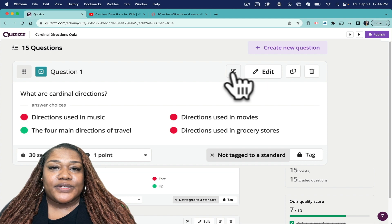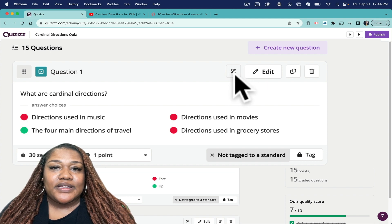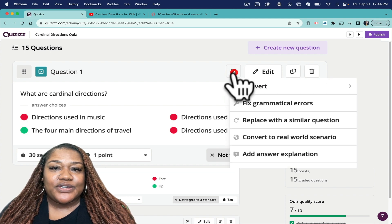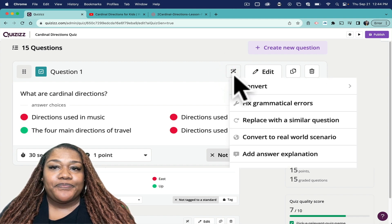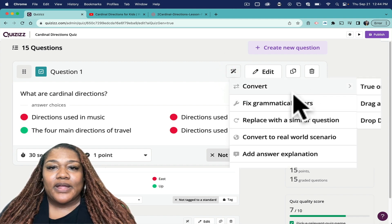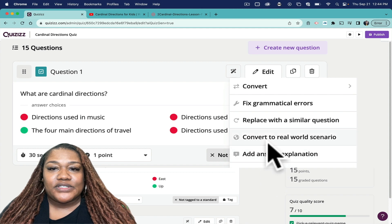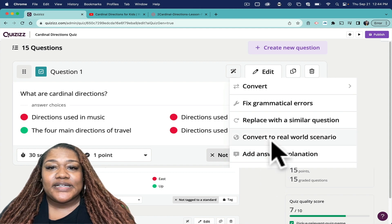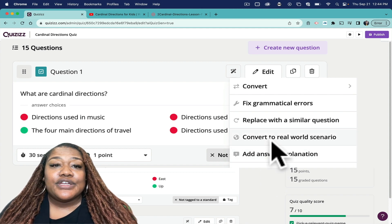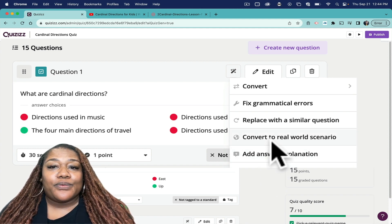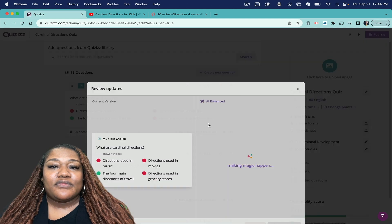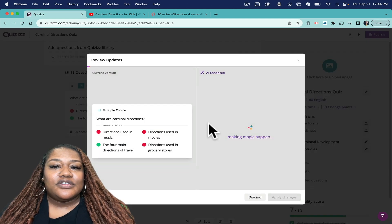Another great feature that I love about Quizizz - if you click on this magic wand here, you have a couple of options here, but the one I want to focus on is the one that says Convert to Real World Scenario.